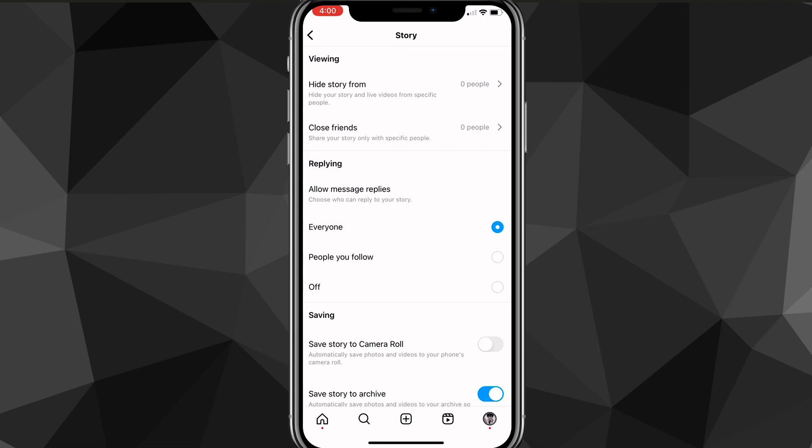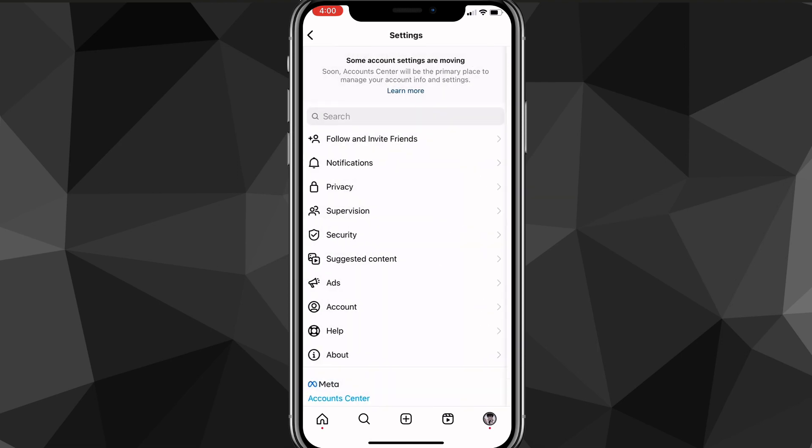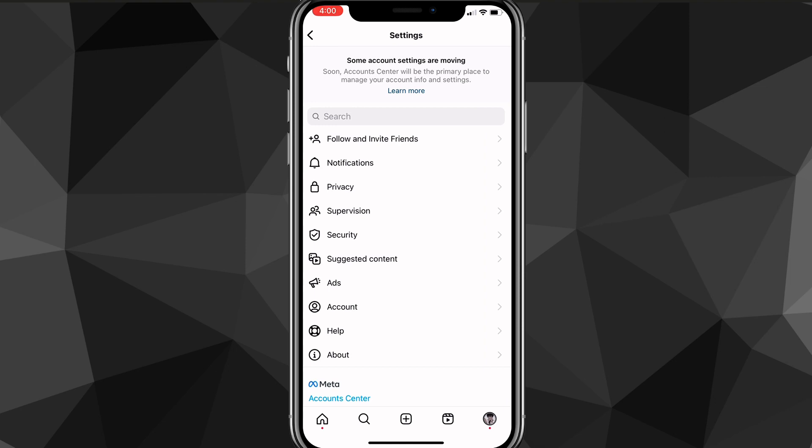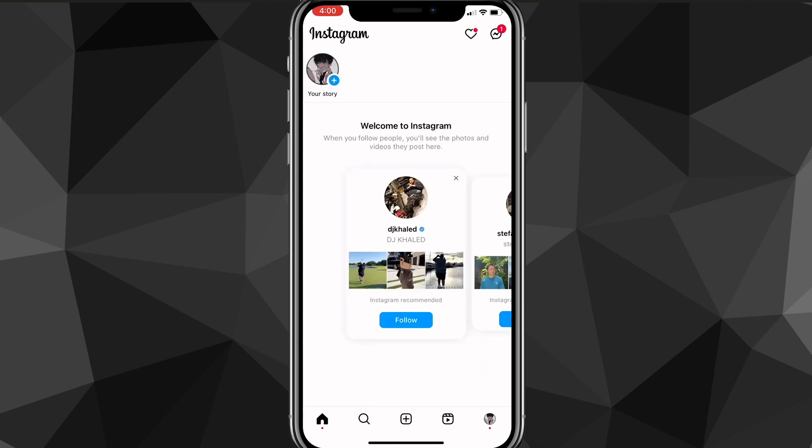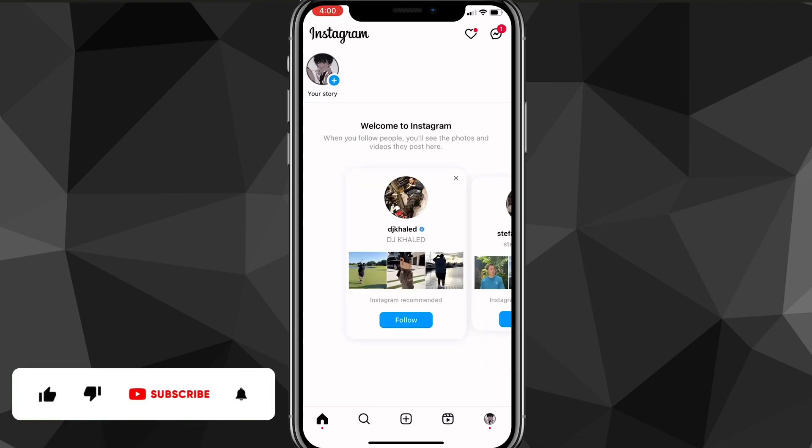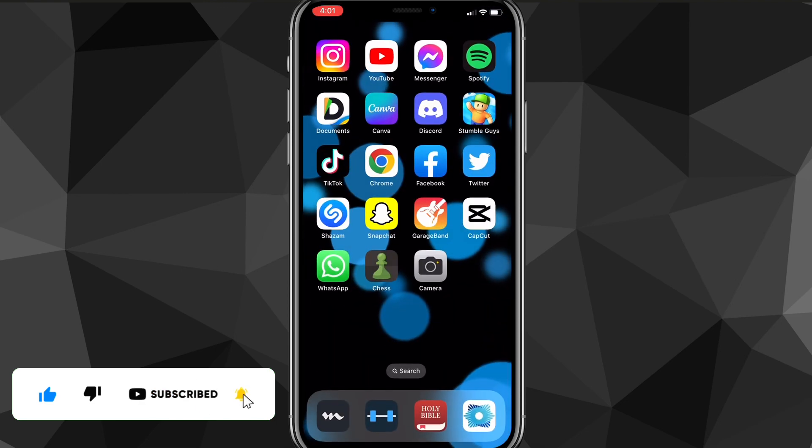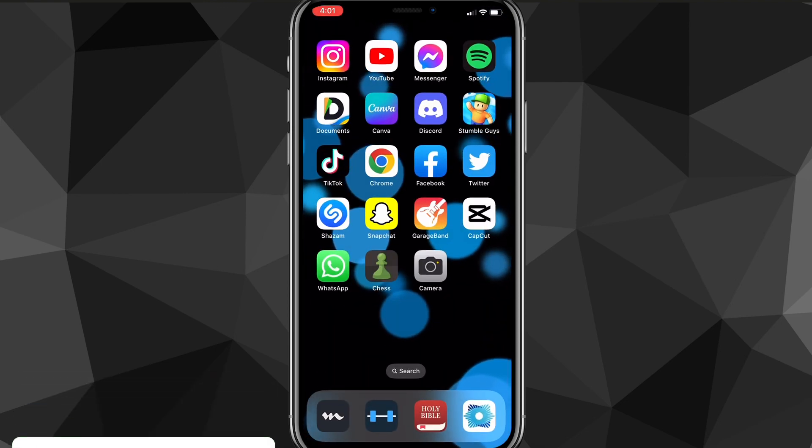So that is how you hide your story from someone on Instagram. So I hope this video is helpful. If it was, I'd really appreciate a like and subscribe. If you have any questions, leave them in the comment section below. I'll do my best to answer them. And I'll see you guys next time.